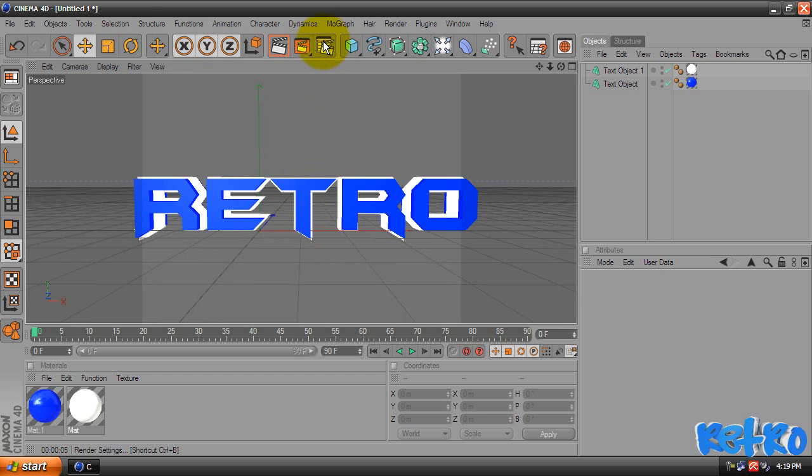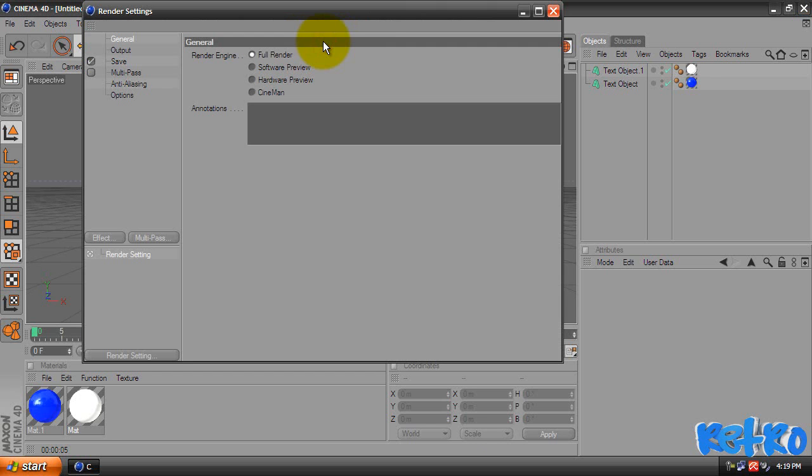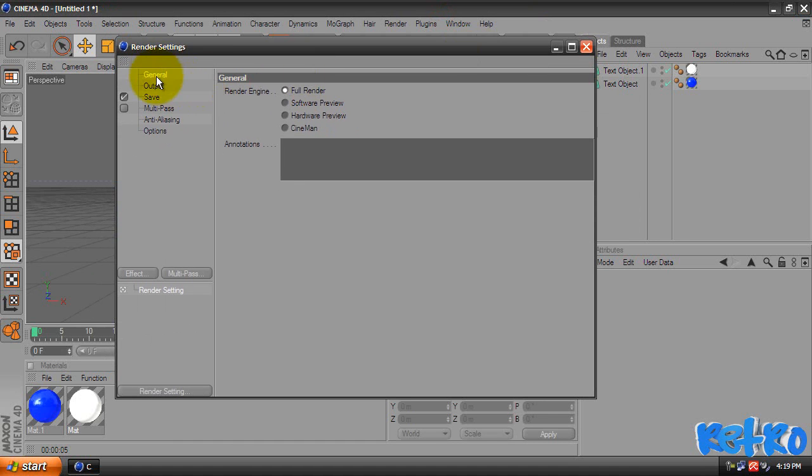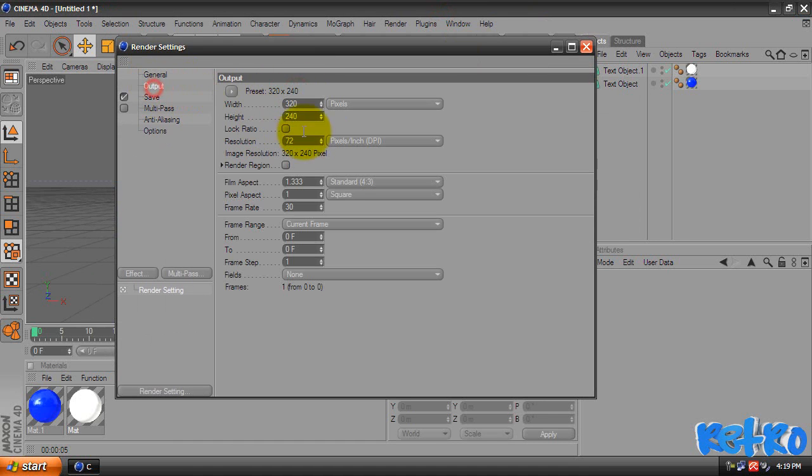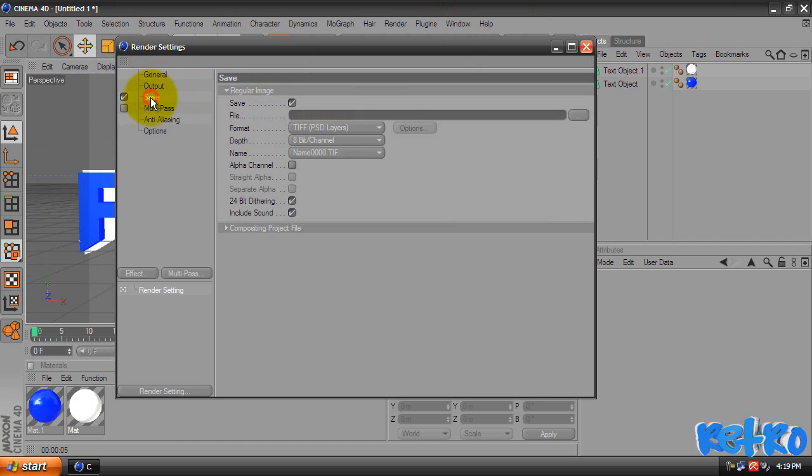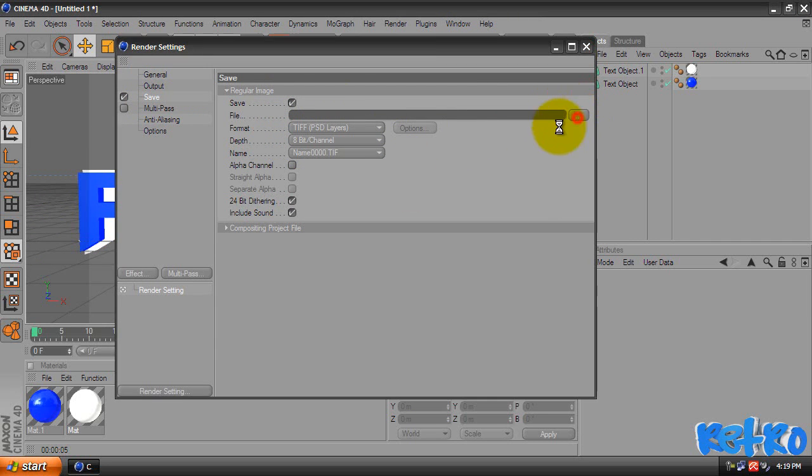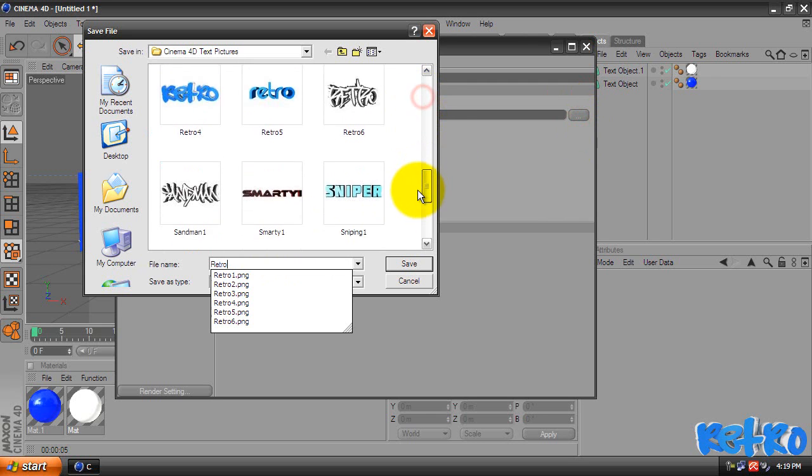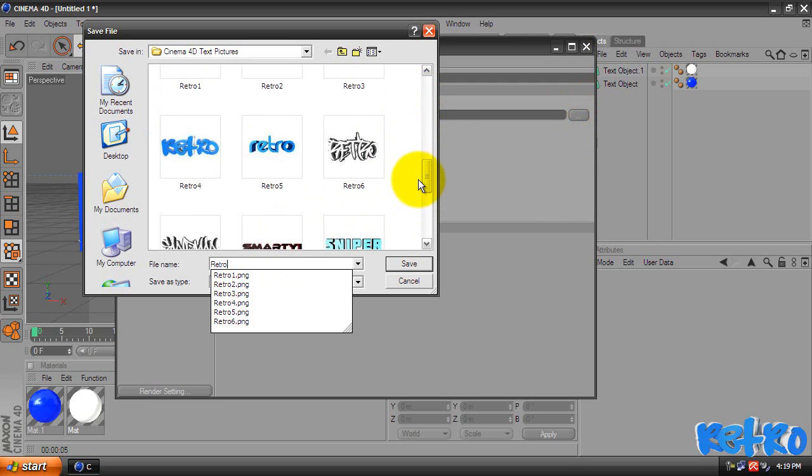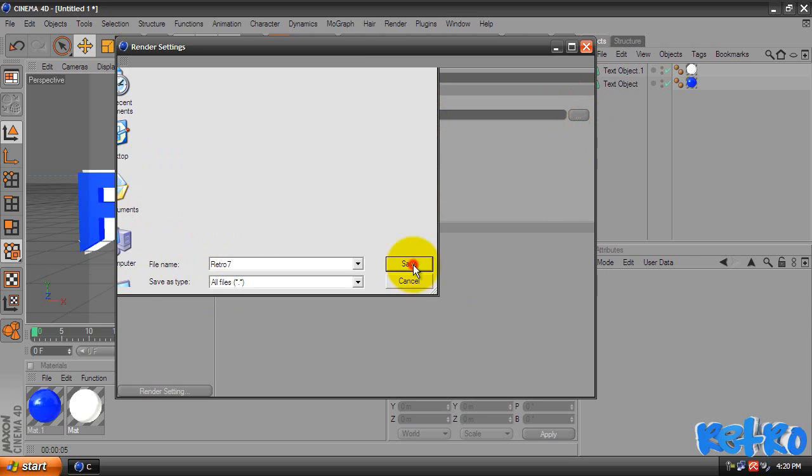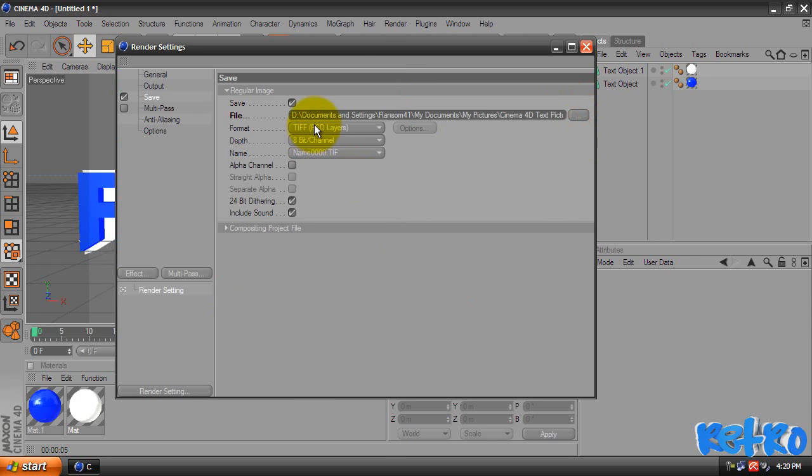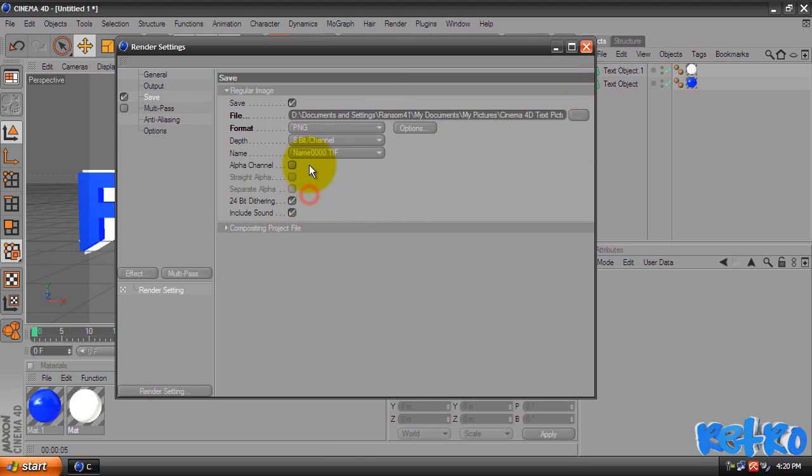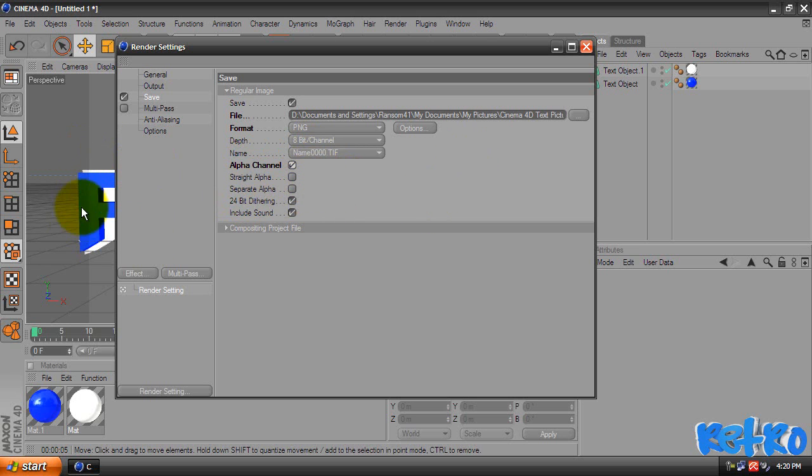So then we're going to come up to the rendering settings. General, make sure it's on full render output. Width, 1280 by 720, HD settings. For the save, we're going to click the little dot dot dot, save it whatever you want. I'm going to name it Retro. And hit save. And then change the format. This is important if you want to edit in Photoshop or something. Change the format to PNG and make sure you have alpha channel selected. That will make the background transparent. If you don't want the background transparent, you don't have to.